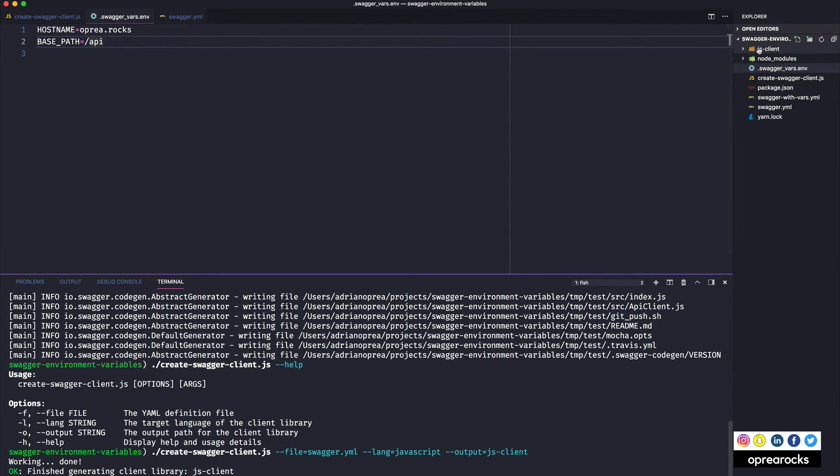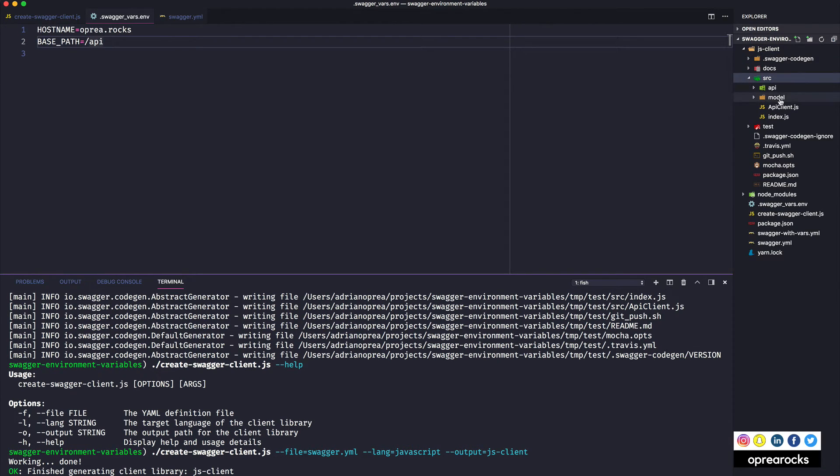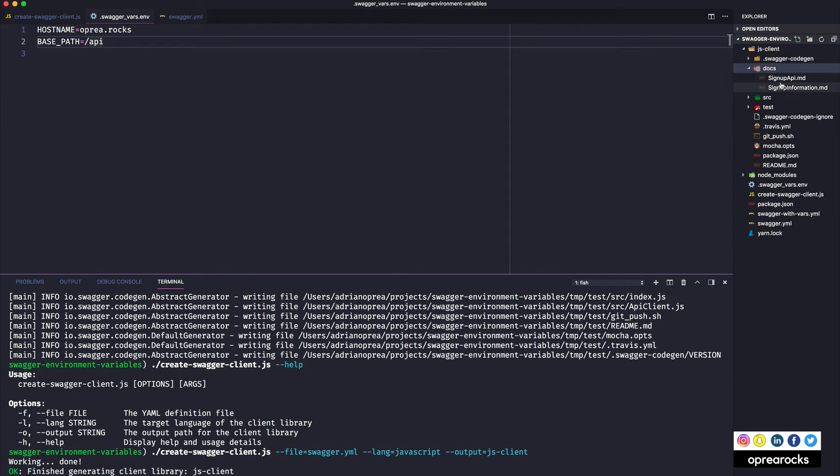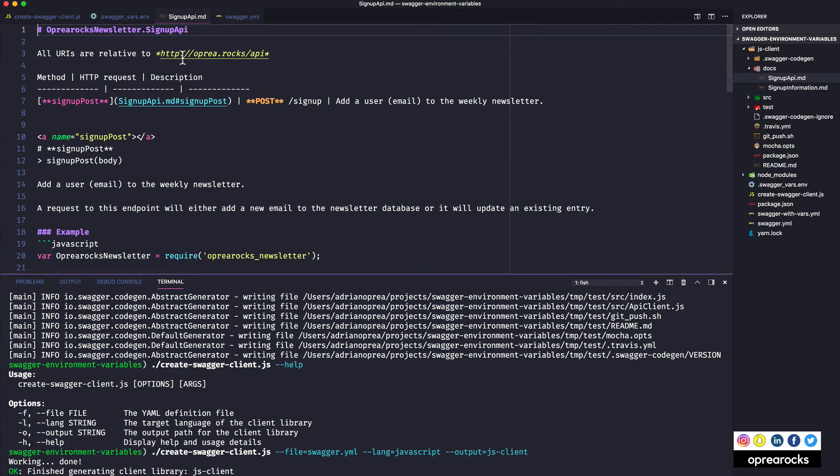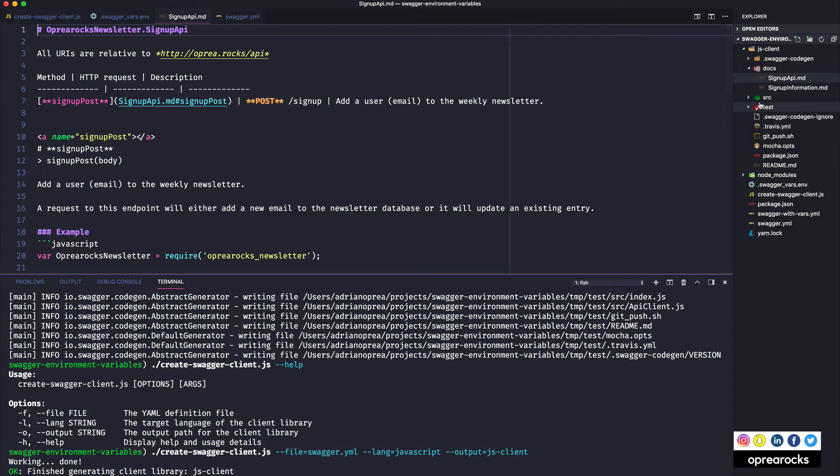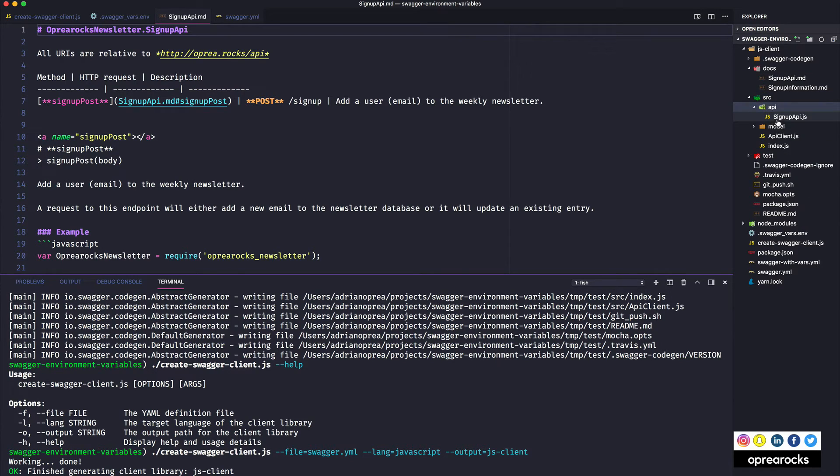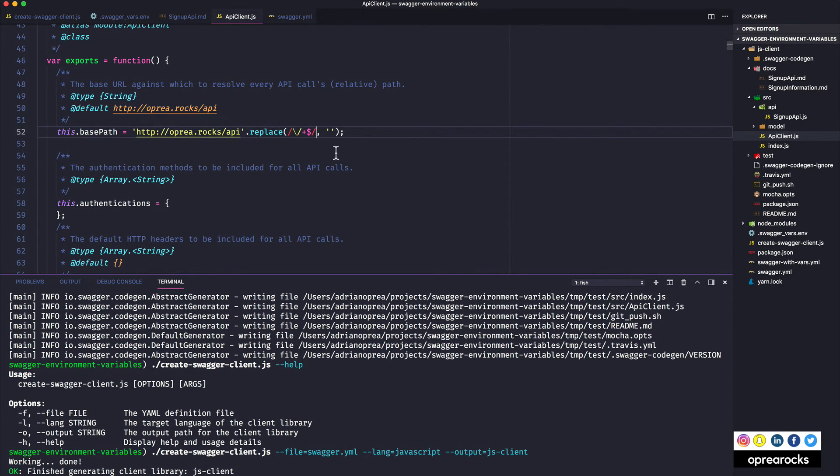And it does. And now if we look, we have to look, where do we look first? Let's look in the documentation. So first, all your eyes are relative to http colon slash slash whatever. And then if we look in the source in the api client.